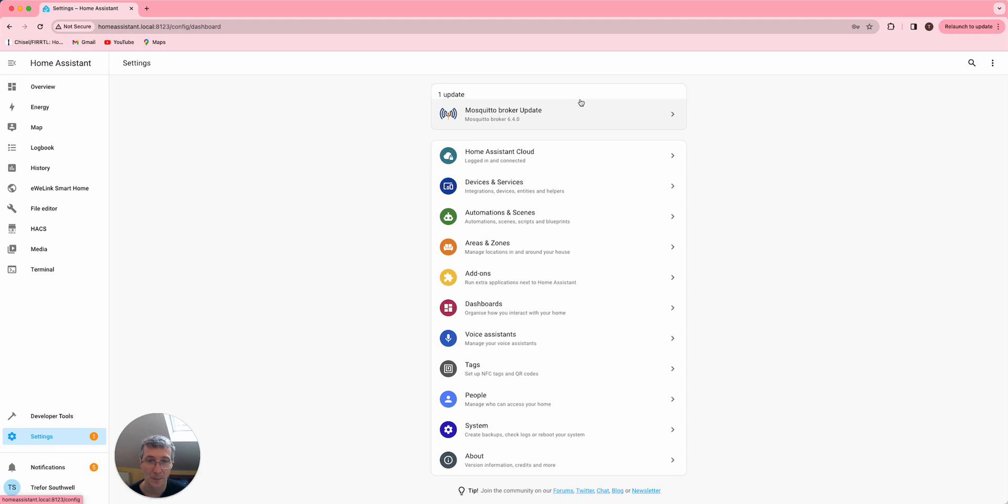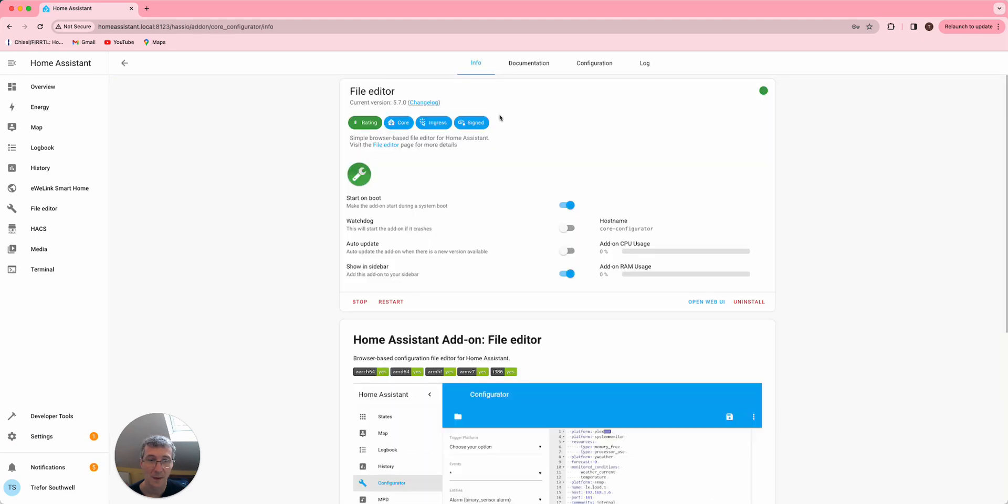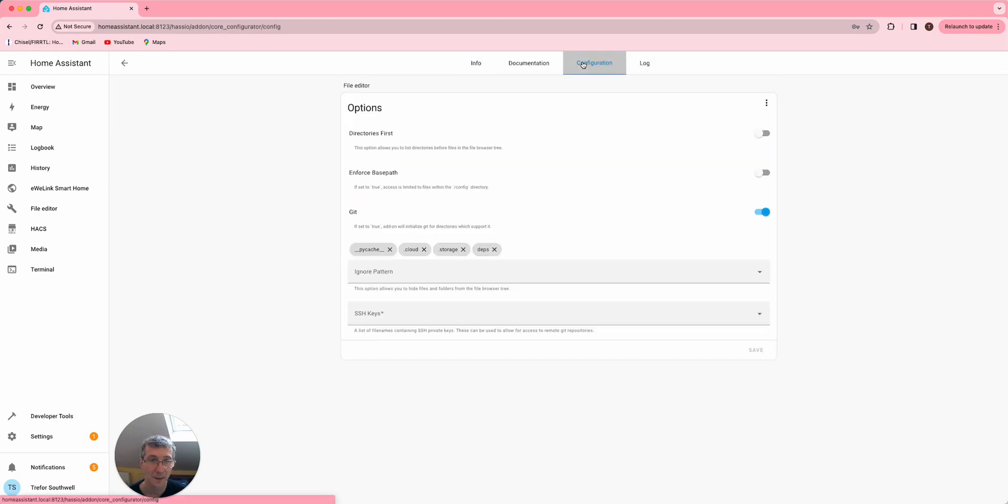If you go into Settings and then Add-ons and then File Editor and Configuration, you need to make sure Enforce Base Path is turned off so you can actually see the new app daemon area.